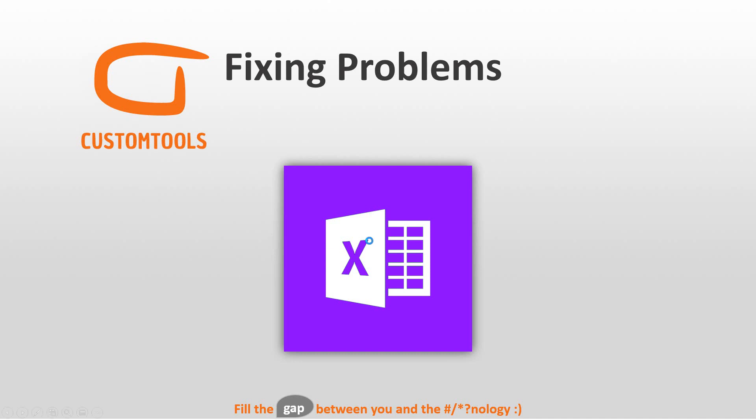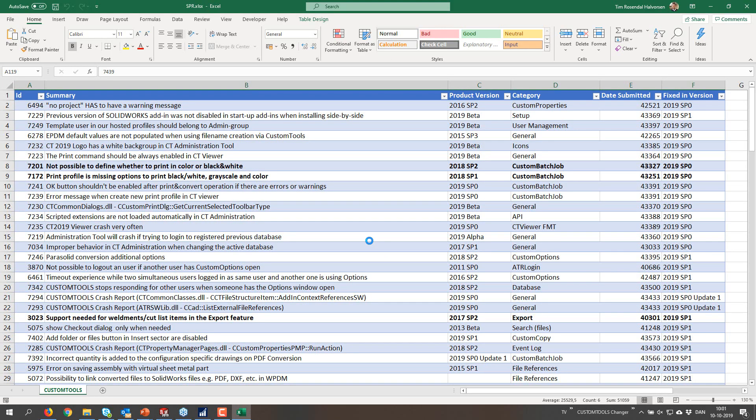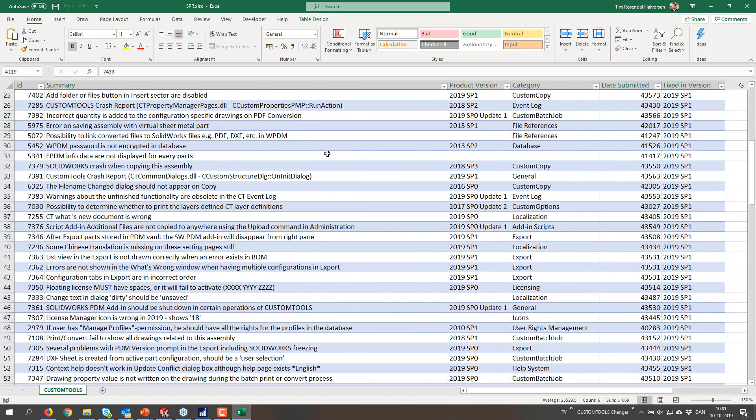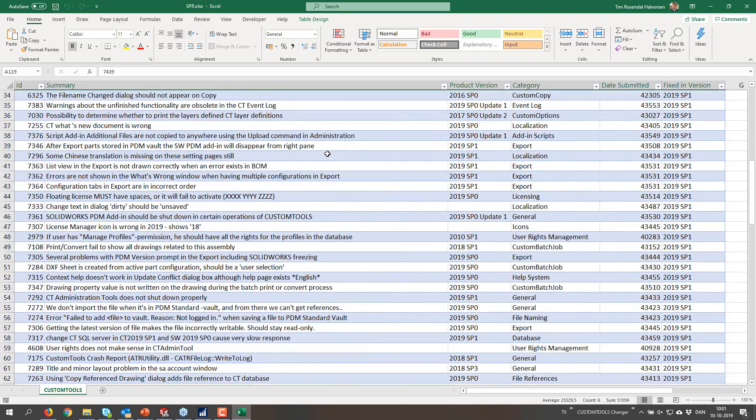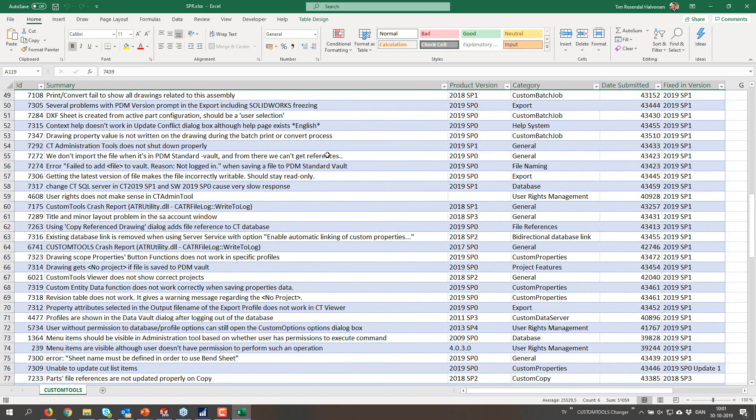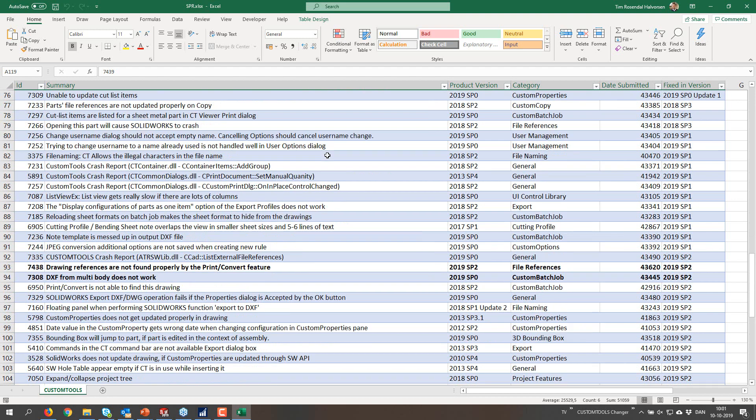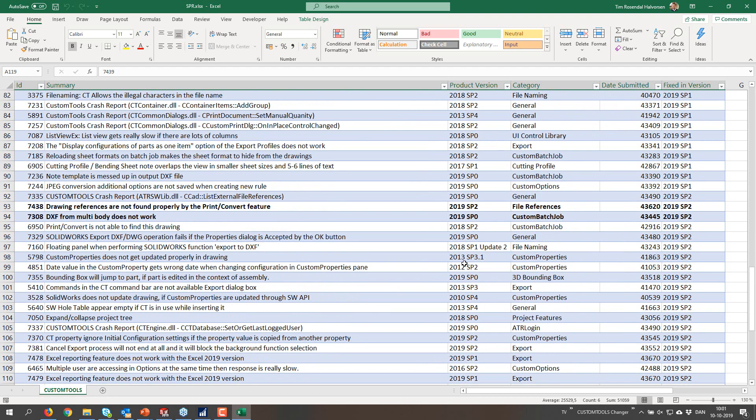This is true for every single version that we do. So I'm just going to open up the Excel file for this one, and you can see that we have quite a few that we fixed for these versions. And some are dated way back.